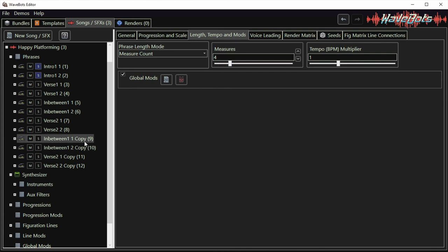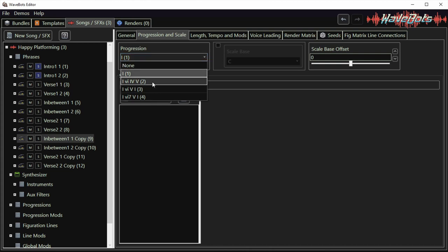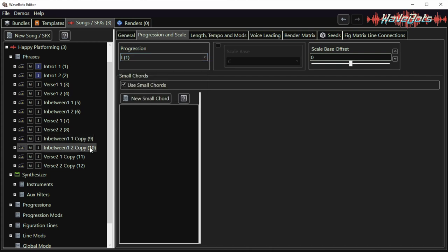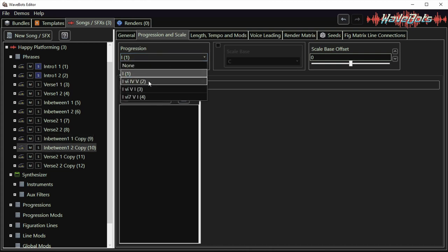I will also change the progression of these in between phrases so they connect more with the verses instead. I'm also going to change the scale offset of this third verse. I can do that here in the progression and scale tab.